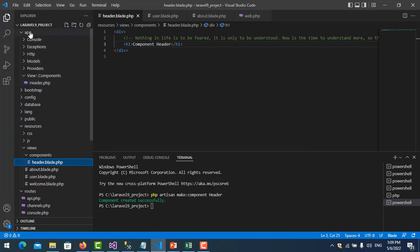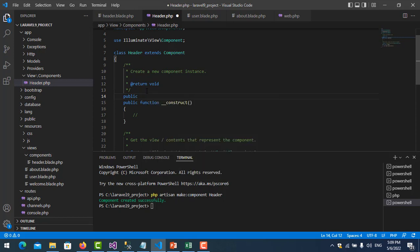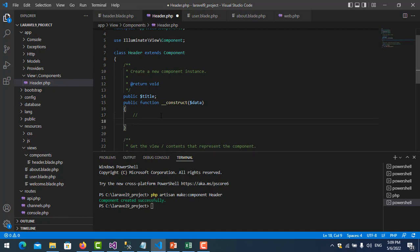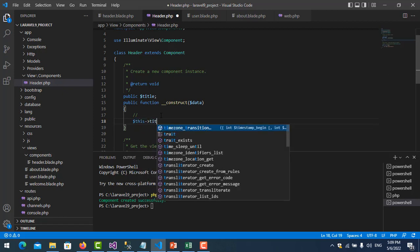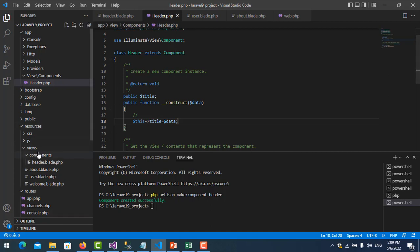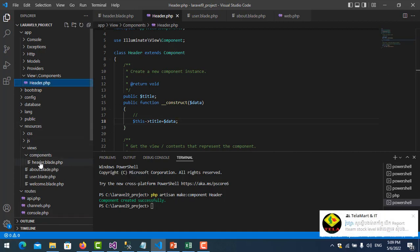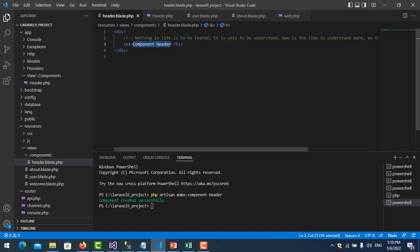Then I go to the component class file — it looks like a controller. I create a public property called 'title', add a parameter 'data' in the constructor, and set 'title' equal to 'data'. Then I move to the header blade view file.